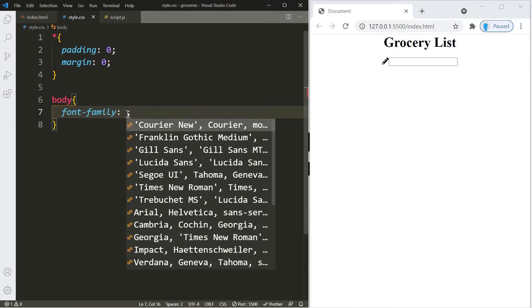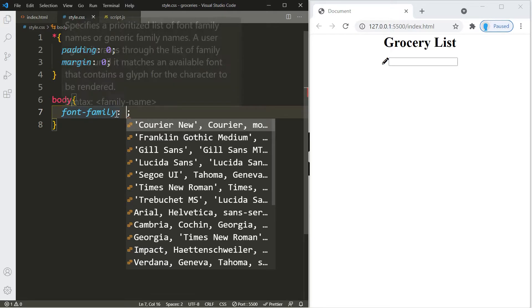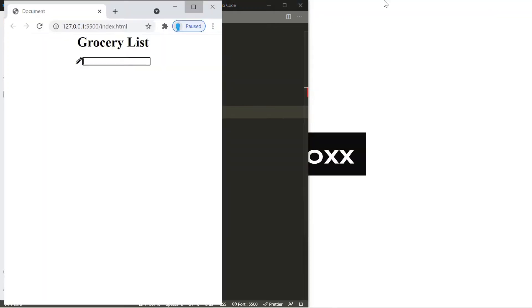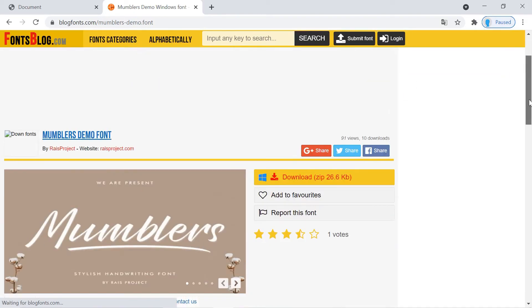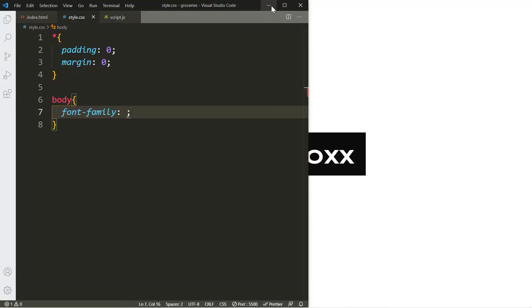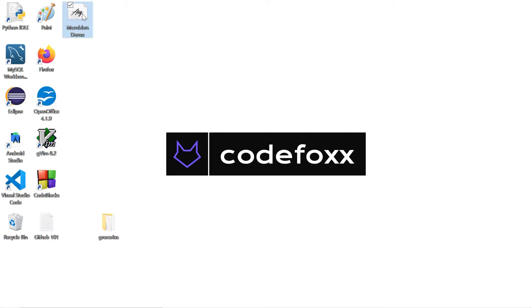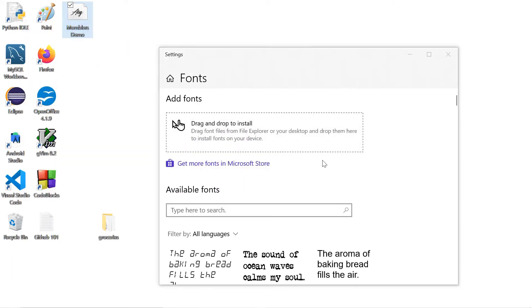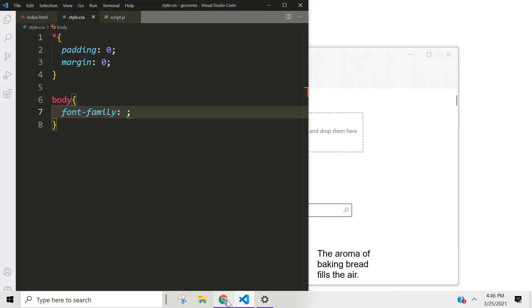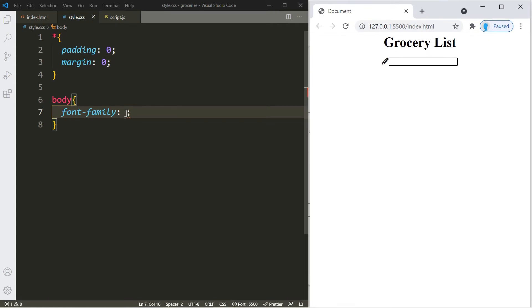Let's change the font family. For this project the font I want to use is not open source, so we can't use the Google Fonts API — you'll have to install it on your computer. It's called Mumblers Demo font. Search for it and you can download it for free. Once downloaded, it comes in a zip file — extract the files. To install on Windows 10, go to Font Settings and drag and drop the file in. If you have another operating system the process shouldn't be too different.